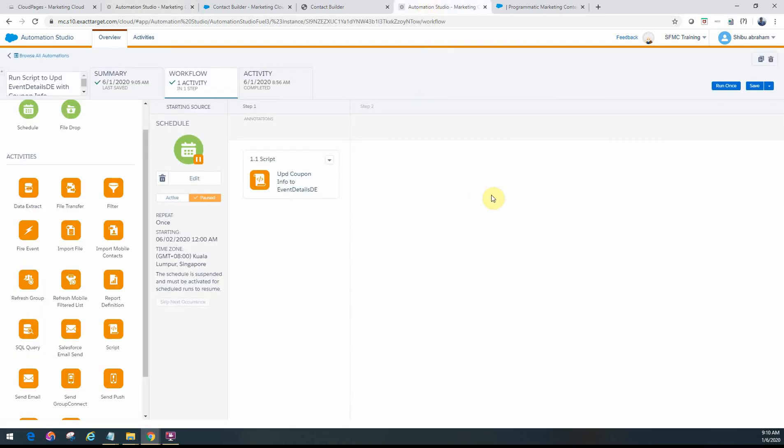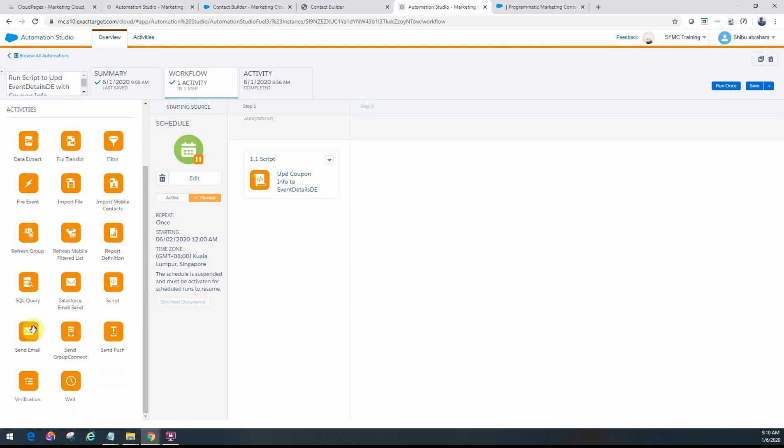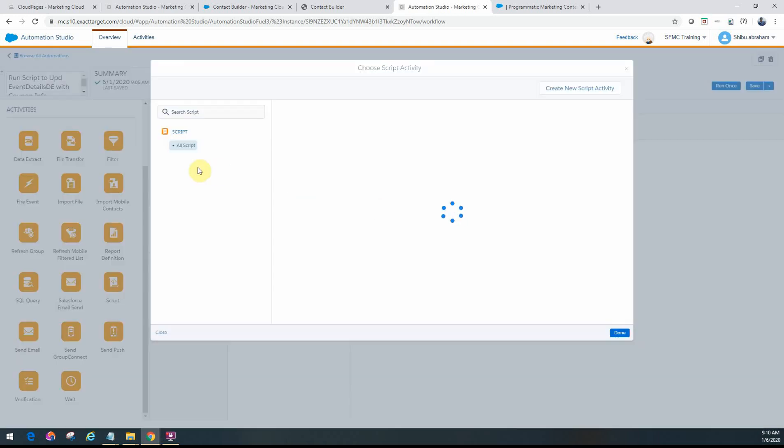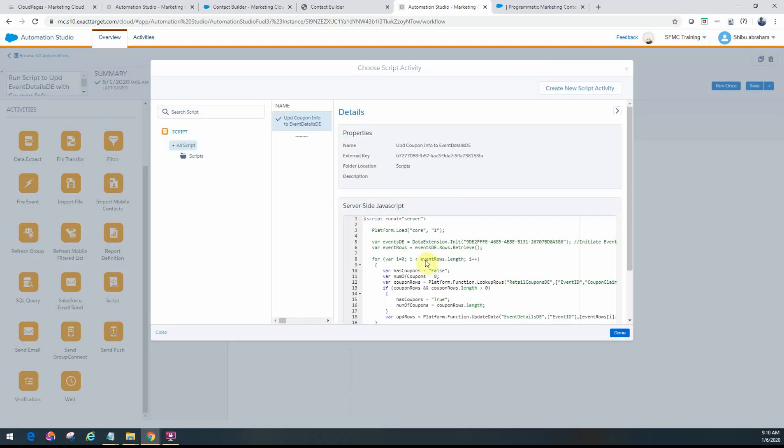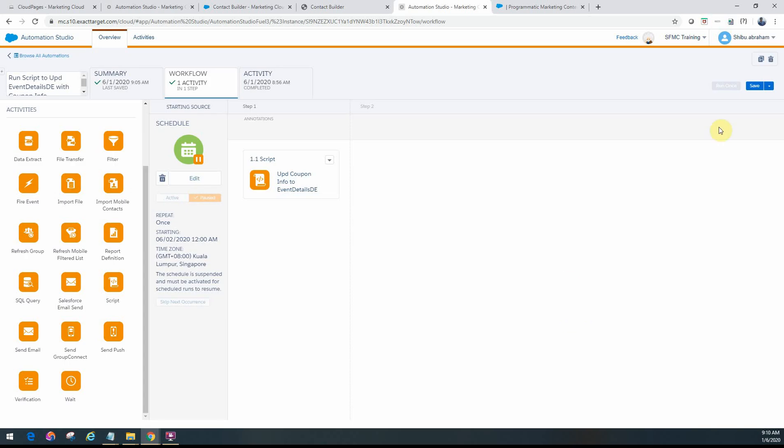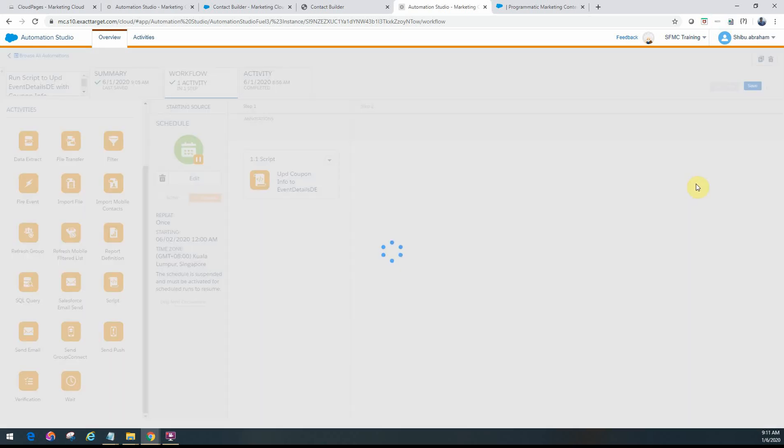So if I go to my Automation Workflow, all you need to do is you have to schedule it, and then pull in a script activity from here into here. And then if you just want to replace it, just go select, make sure the summary is good, done, and save it.